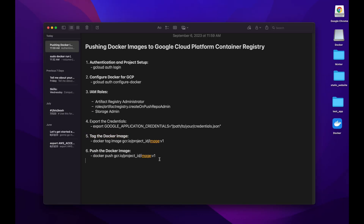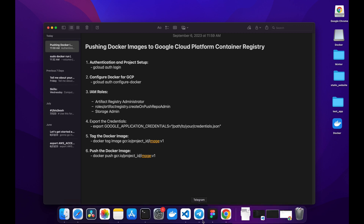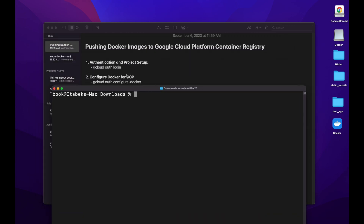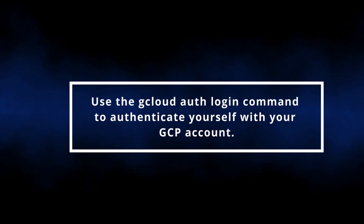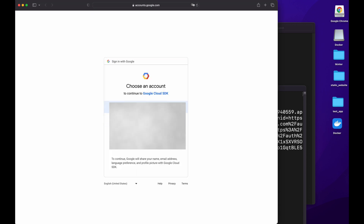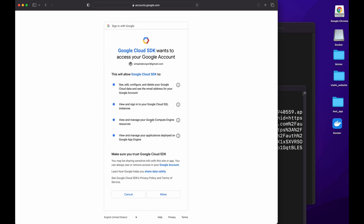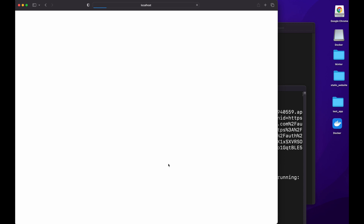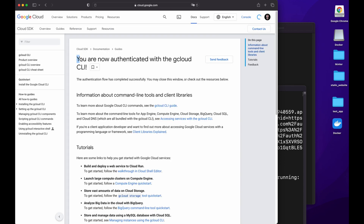I'm going to paste the steps in the comment section so you can follow and copy the commands. Now let's go to the terminal. First and foremost we want to run gcloud auth login. I'll copy this command and paste it here. This will do some authentication — I have to choose my account and click Allow. As you can see it's saying you are now authenticated with the gcloud CLI.